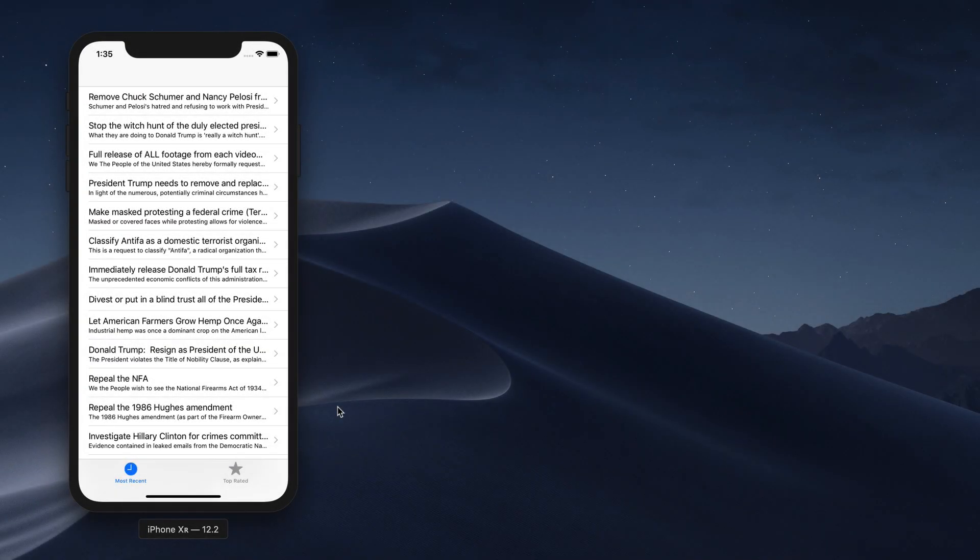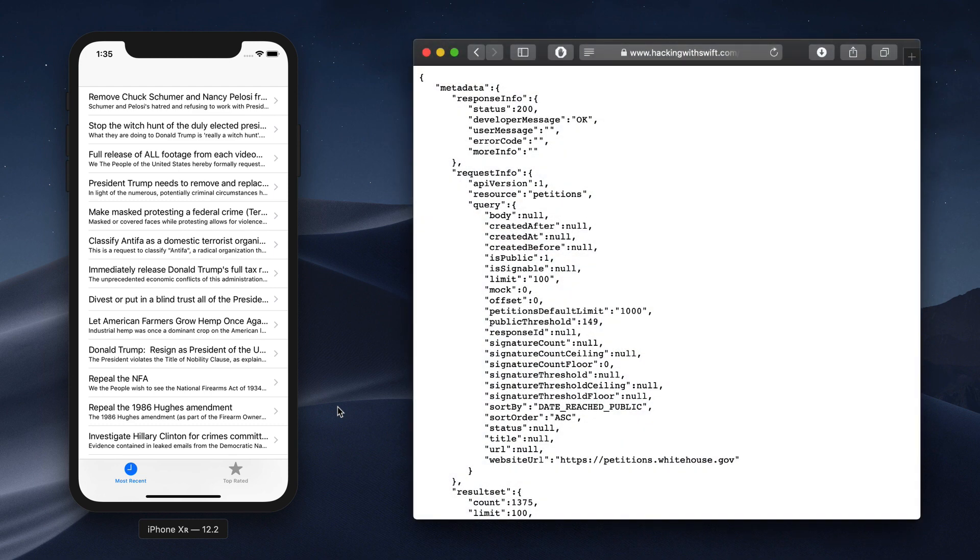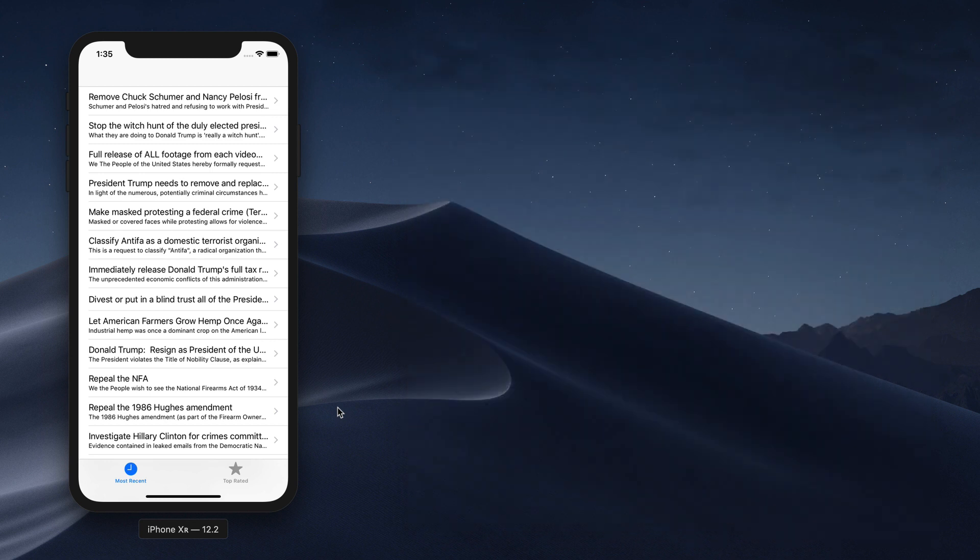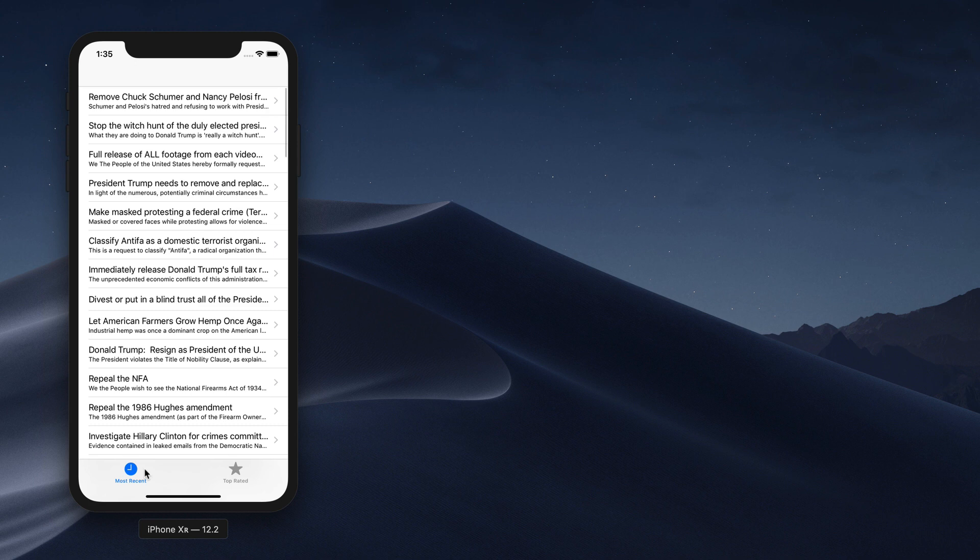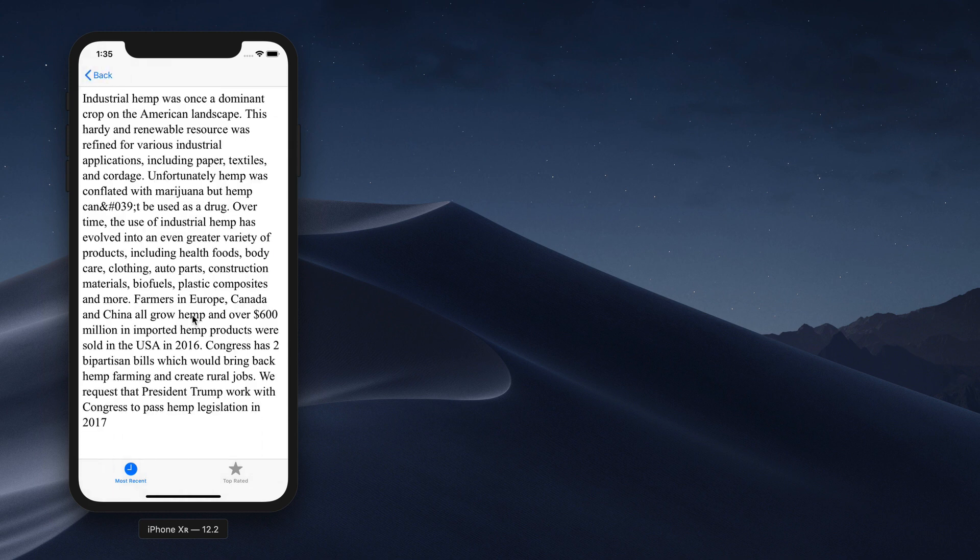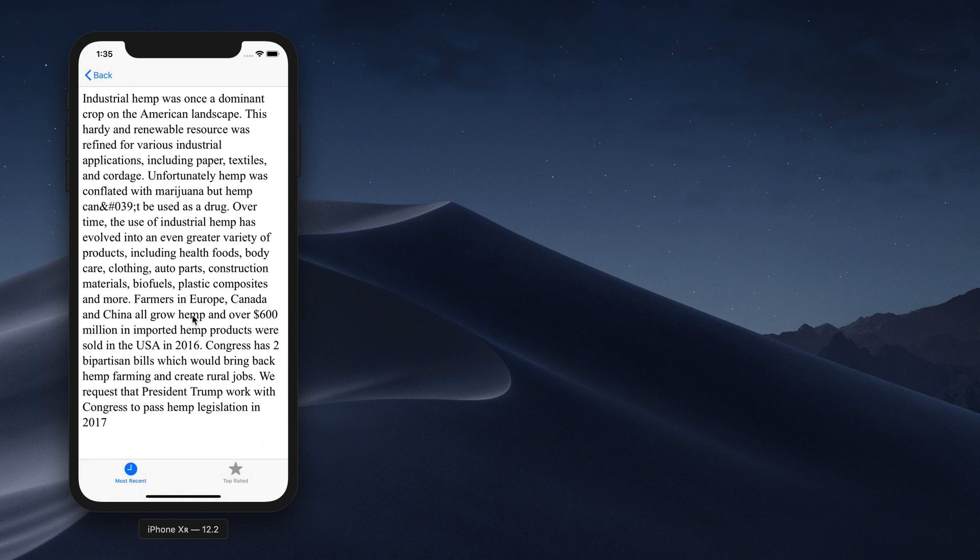This time you'll be learning about UITabBarController and a data format called JSON, which is a popular way to send and receive data online. It's not easy to find interesting JSON feeds that are freely available, but the option we'll be going for is the We The People White House Petitions feed in the US, where Americans can submit requests for action and others can vote on it.